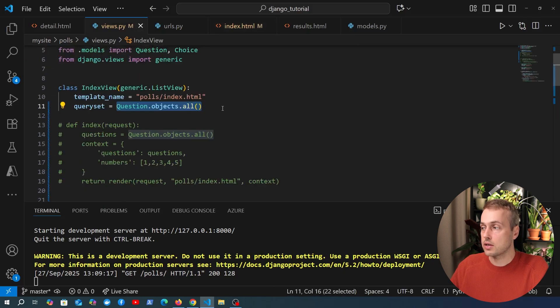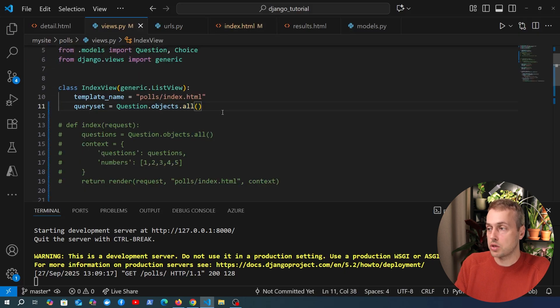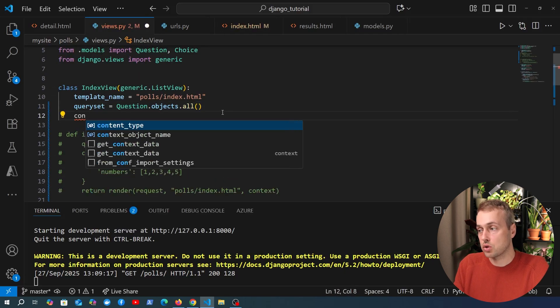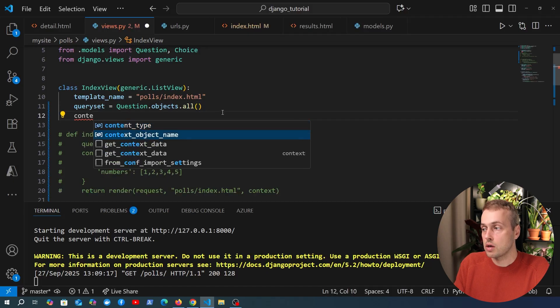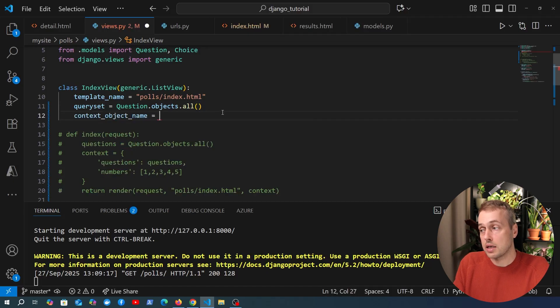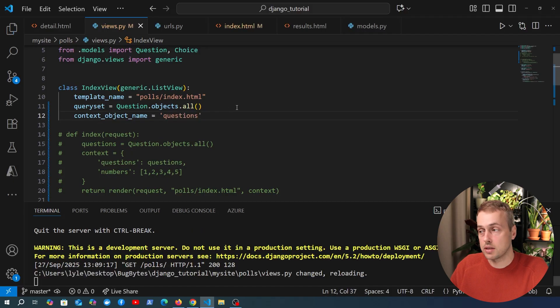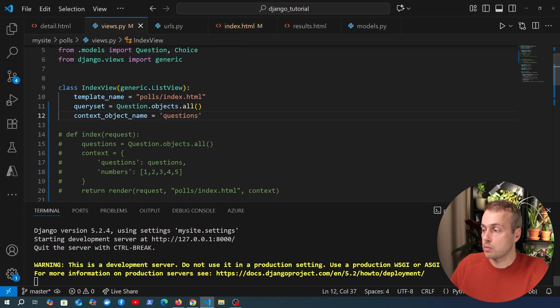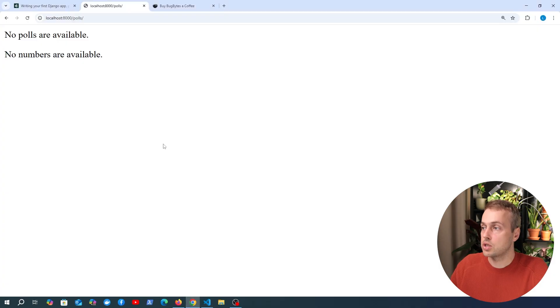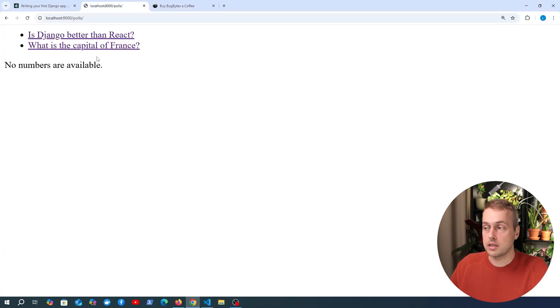So if we set the context object name, which is a field we saw in the last video, you can see we can set that to questions and hopefully that is now going to work. Now if we go back to the web page and refresh this you can see we now get the questions appearing in the template.